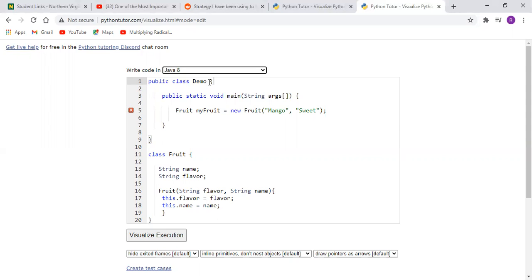So essentially we have a demo class and within the demo class we have a main method which contains an instantiation of the fruit class. Now the fruit class has these two instance variables and it has a constructor which sets the local variable equal to the class variable.